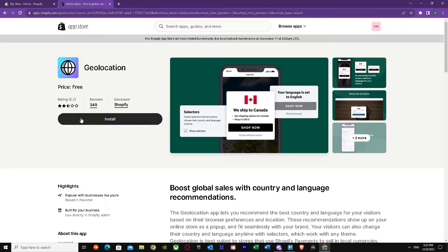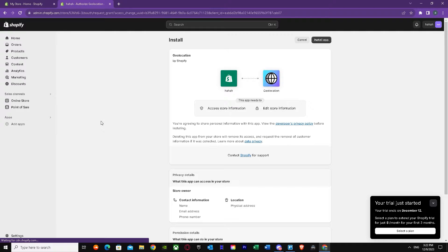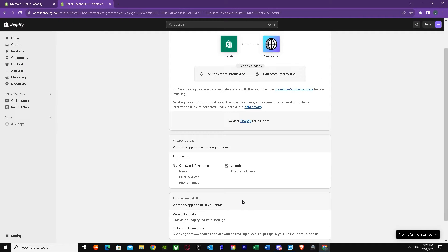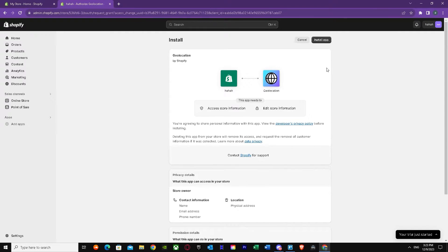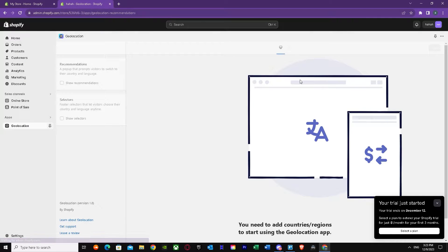Let's give it a try and install it. I'm just going to press Install. It's redirecting me and, as you can see, it's already in my Shopify and it's telling me to link my Shopify store with Geolocation. It's telling us we are agreeing to share personal information with this app. Let's just press Install App — there we go, it's installing right now.